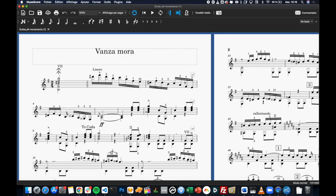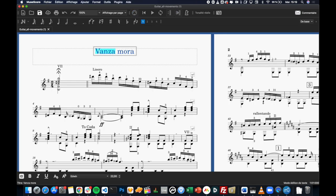Once you are in your notation software, you can edit your parts any way you'd like. For example, let me fix this typo on the title.